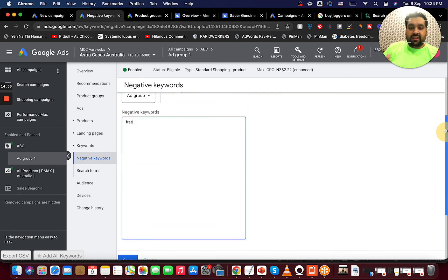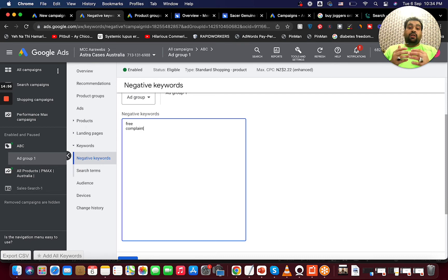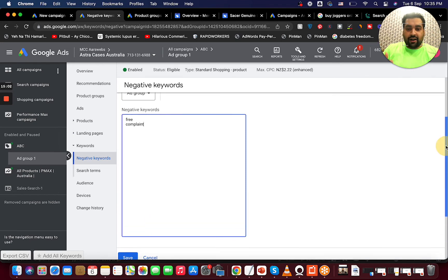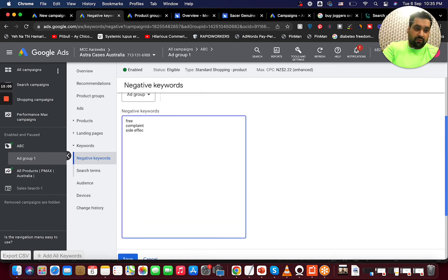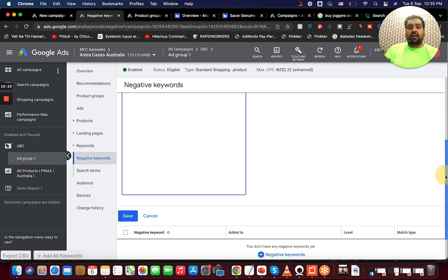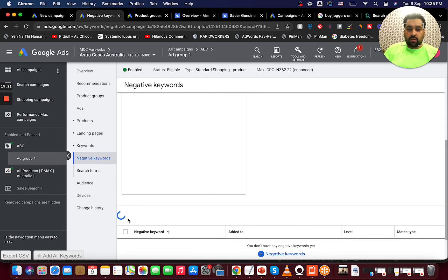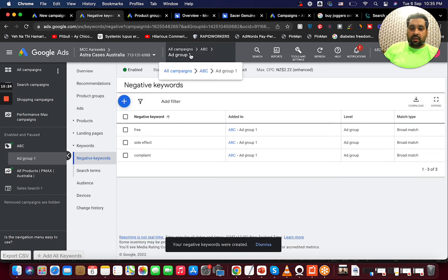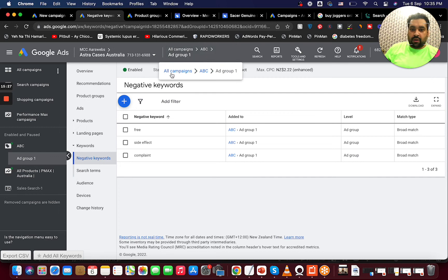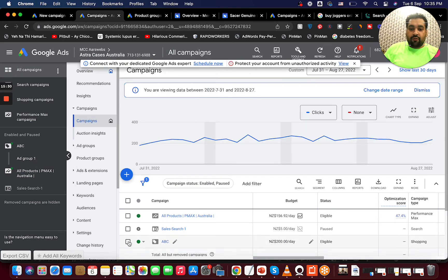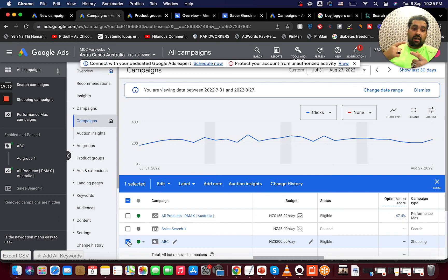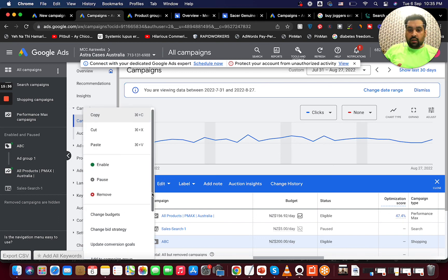Another commonly used negative keyword is 'complaint,' and another is 'side effects' — we set up campaigns with different clients, so we know these work well. These three keywords are very good to add to a negative keyword list. Also, for highly luxurious brands, the word 'cheap' is not good either. Once you're done, your campaign is created. The key requirement is having a Google Merchant Center account linked — that's all you need.